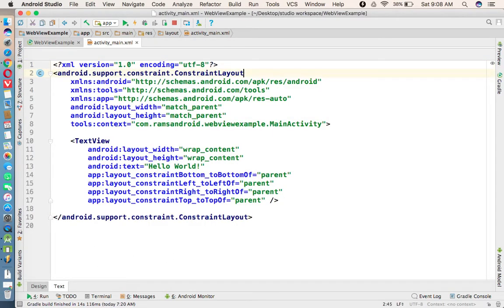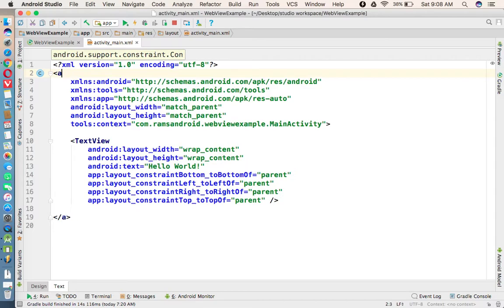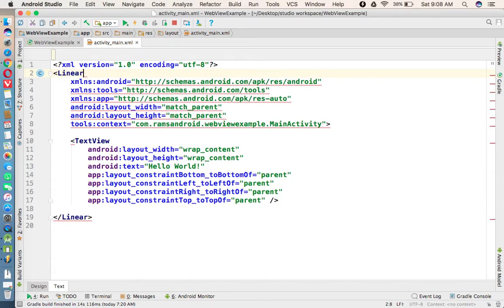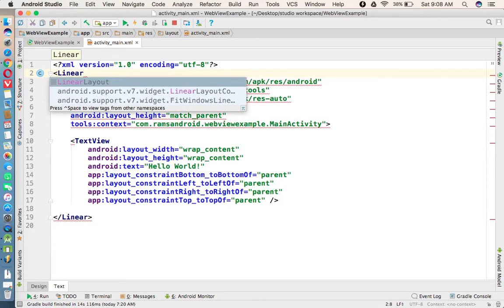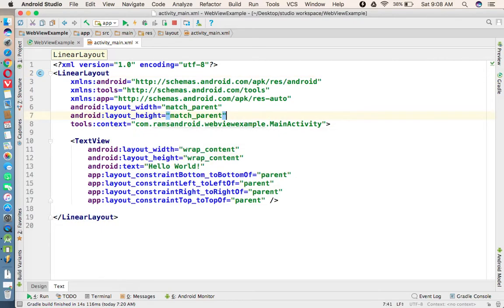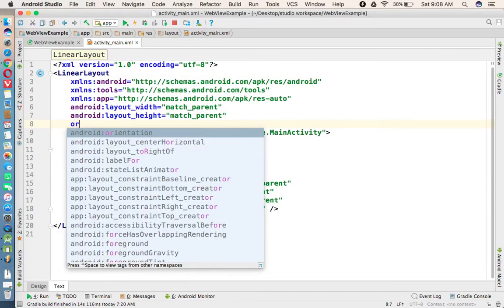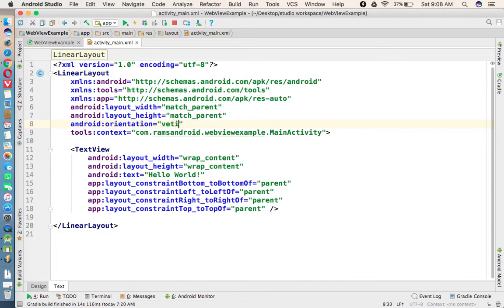to LinearLayout. And we are taking the orientation as vertical.